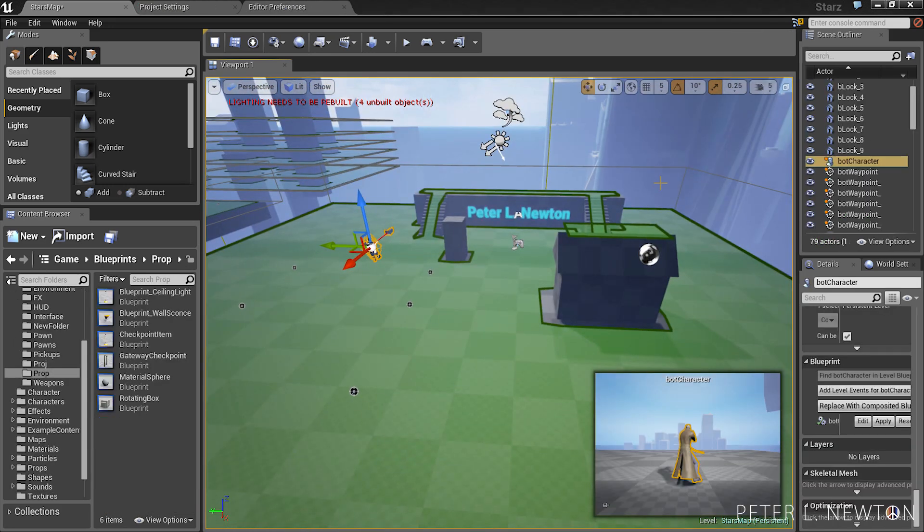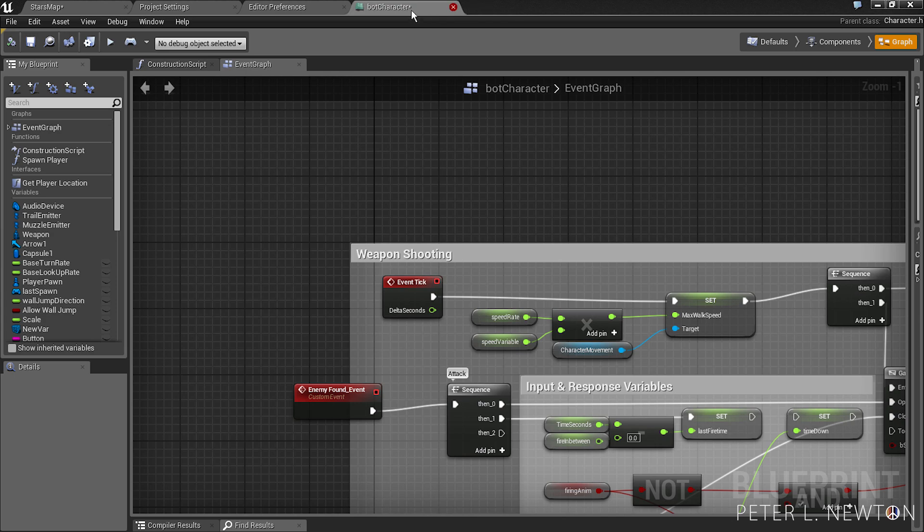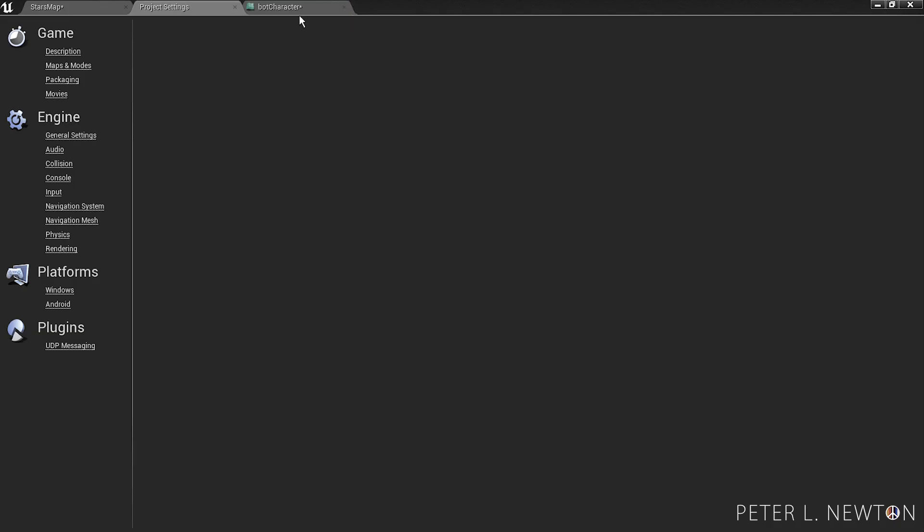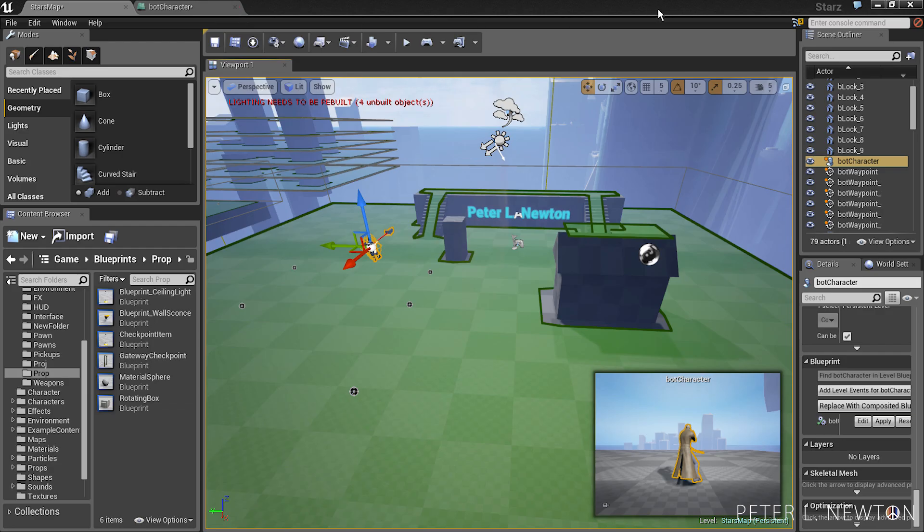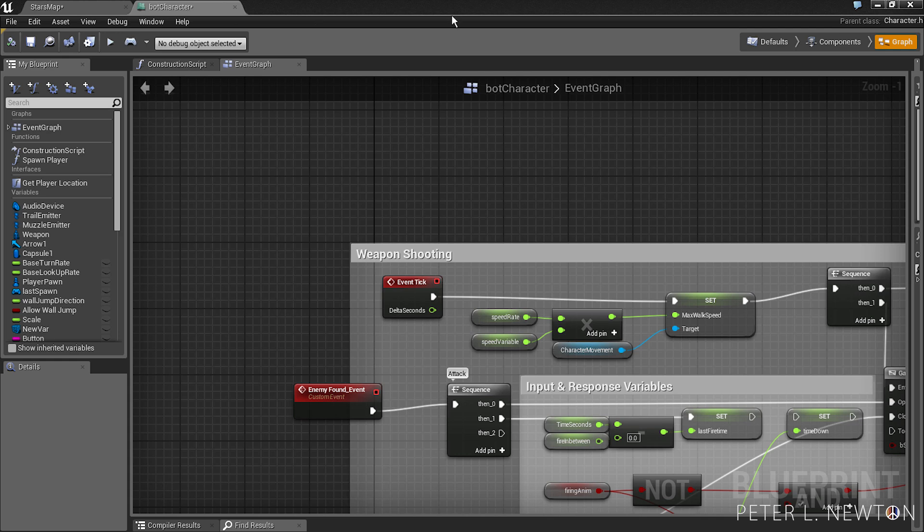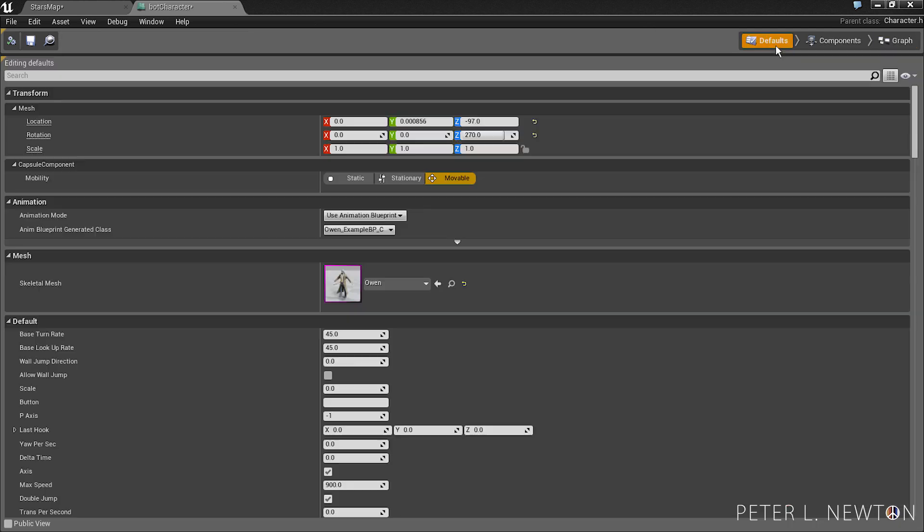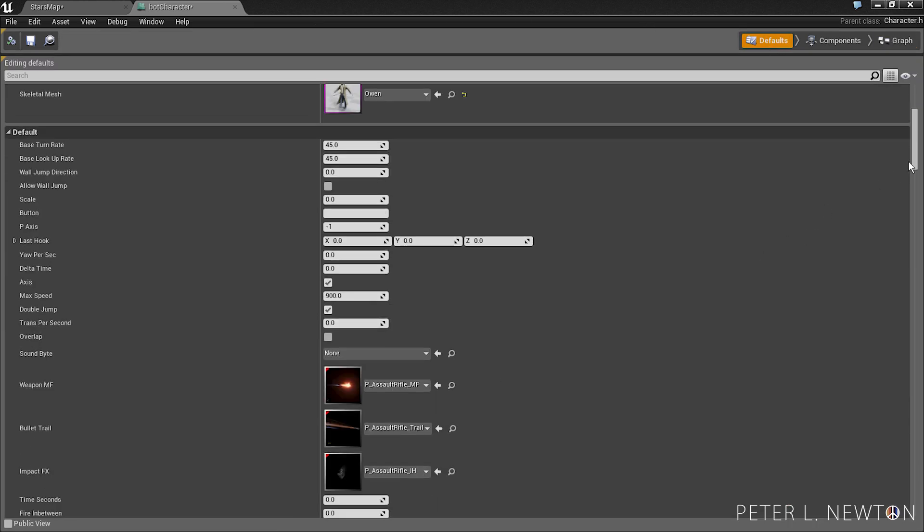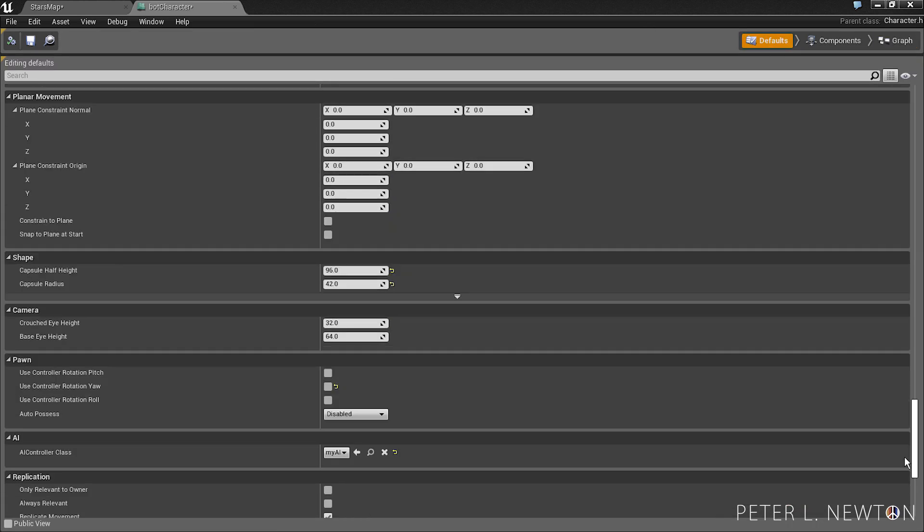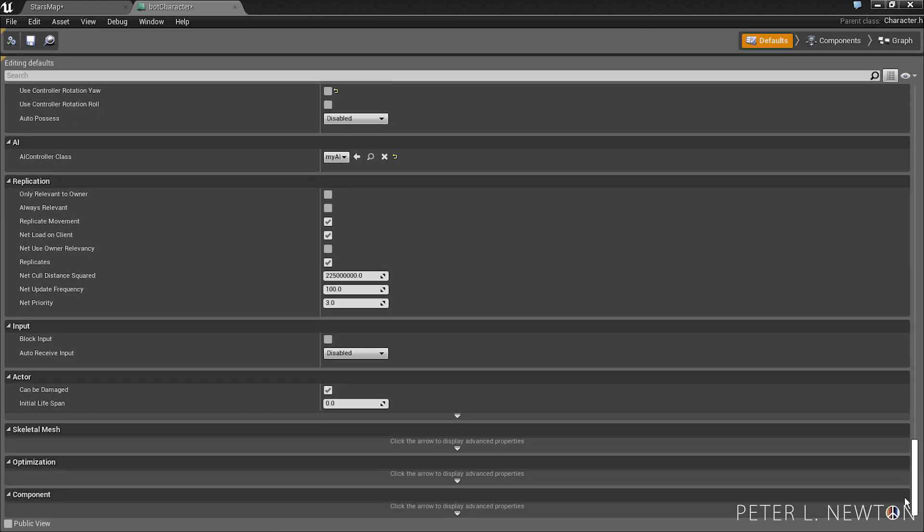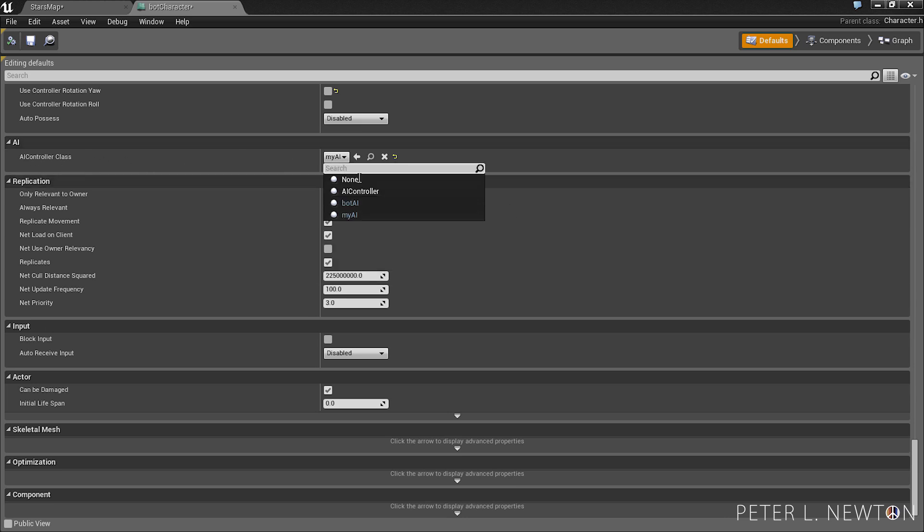Let's go back to our bot character and let's make one critical change. Go to defaults, scroll to the bottom, and where it says AI controller class, let's change that to bot AI.